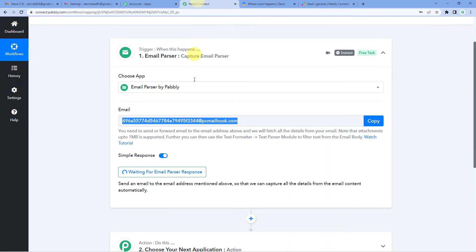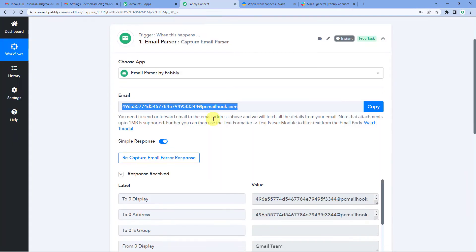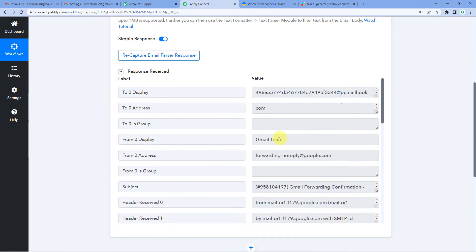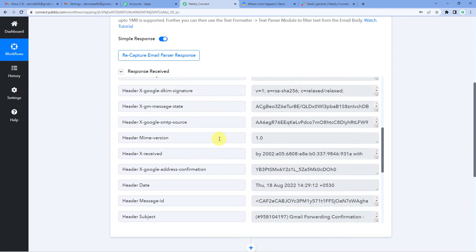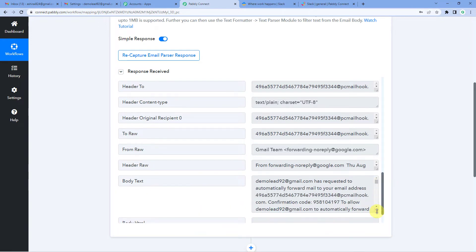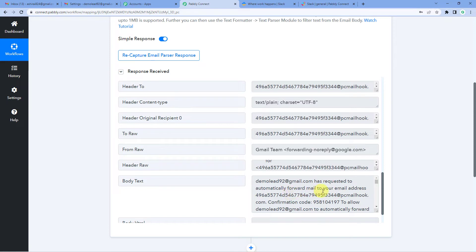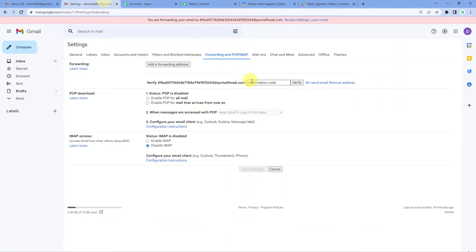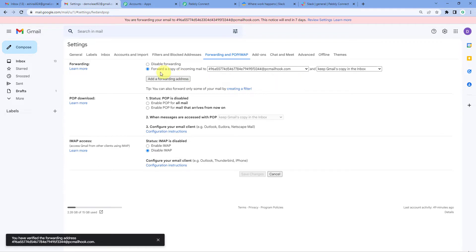Let us go to Pabbly and you will see it has received a response. Scroll down. And in the body text, you will see it has requested to automatically forward mail to your email address to this and the confirmation code is here. So just copy this. Come back and paste it here. Verify.